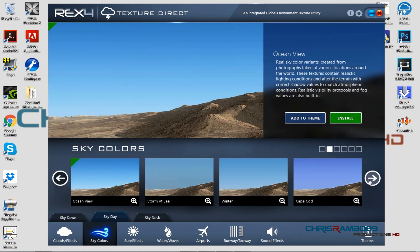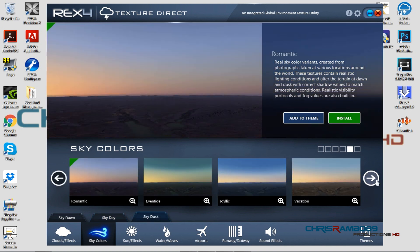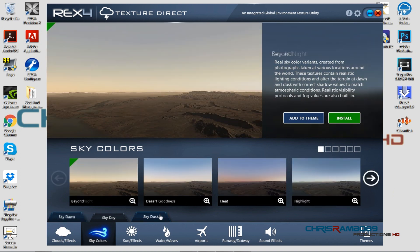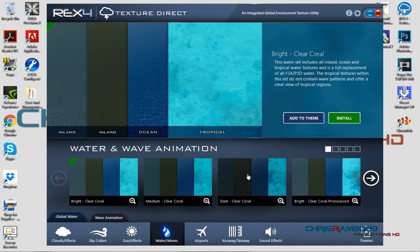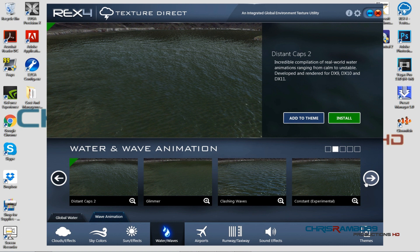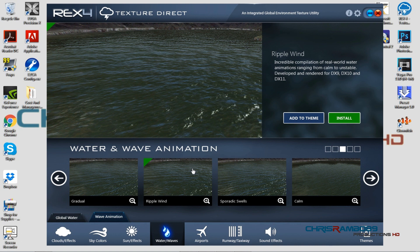For sky day I use Antarctica. For sky dusk I use the Windy Chicago Sunset. Sky dawn and dusk I change up the most; sky day I change less often. For sun and effects I use setting four. For waves and water I use Dark Clear Coral, which gives a nice look, and for wave animation I currently use Liberty Ripple Wind — I switch these up so water looks a little different each flight.